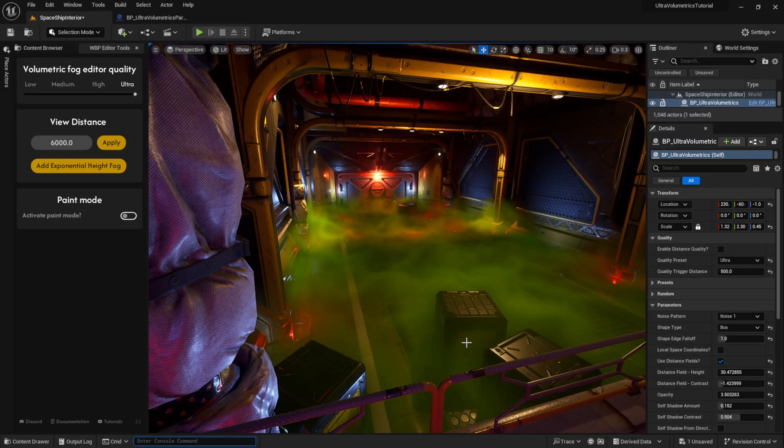In this video, we'll go over the distance quality function as well as the quality trigger volume.